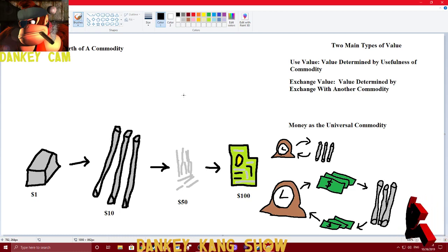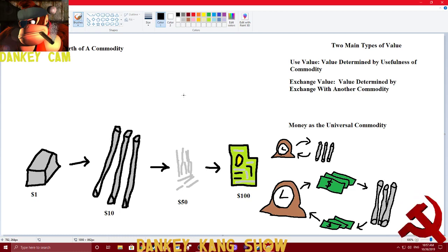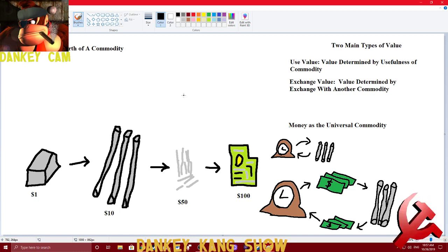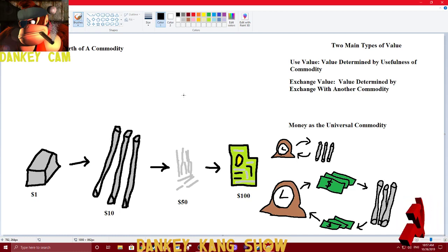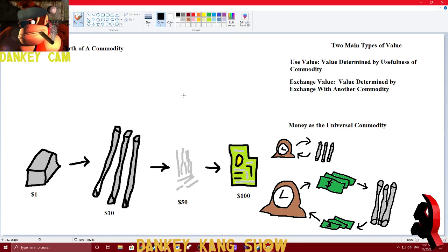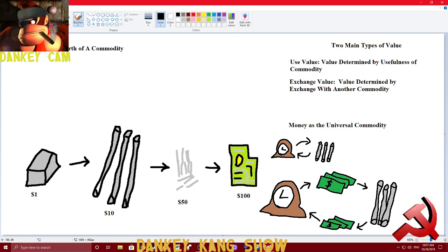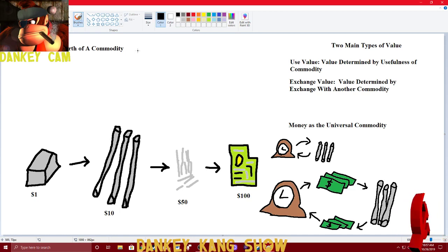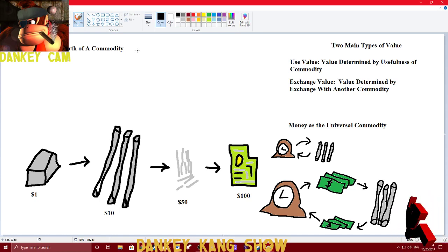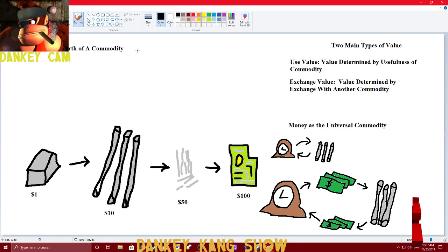But how are these objects valued? What does it mean to have value? Well, there are two kinds of value. But value is essentially the worth of a commodity. We have two kinds of worth, two kinds of values.